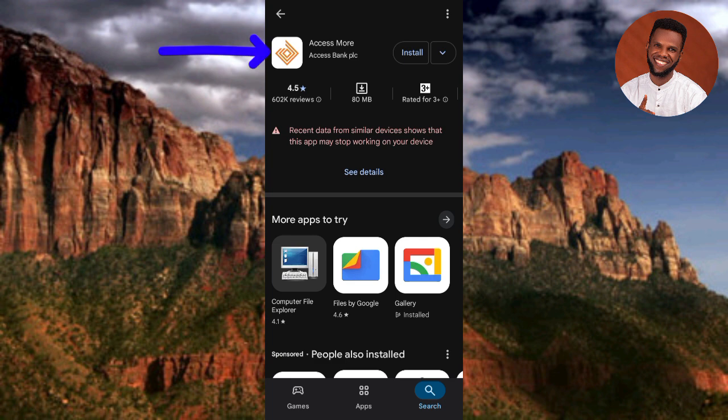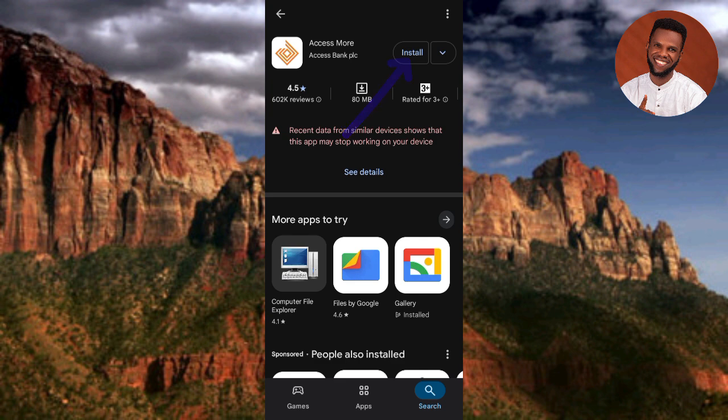You can see the Access Bank app more clearly now — the logo and the name 'Access More.' This is the mobile banking app for Access Bank. To download and install it, tap on 'Install' on the right-hand side.